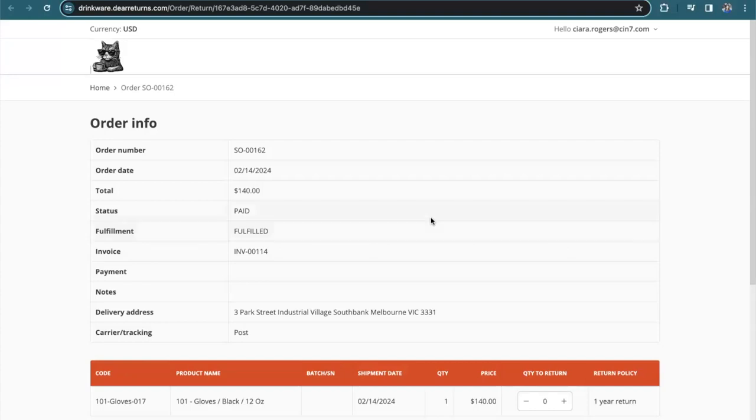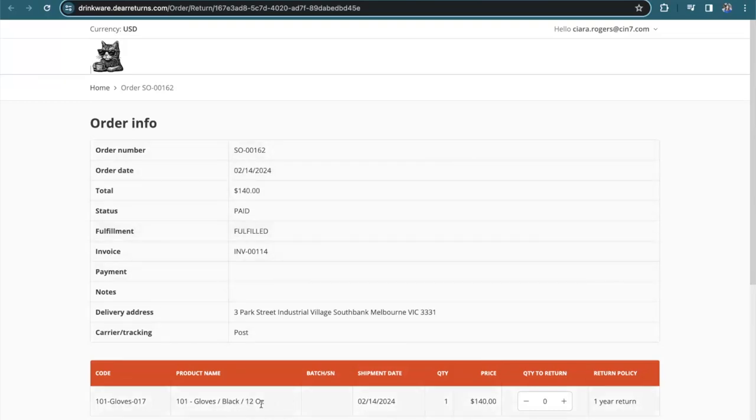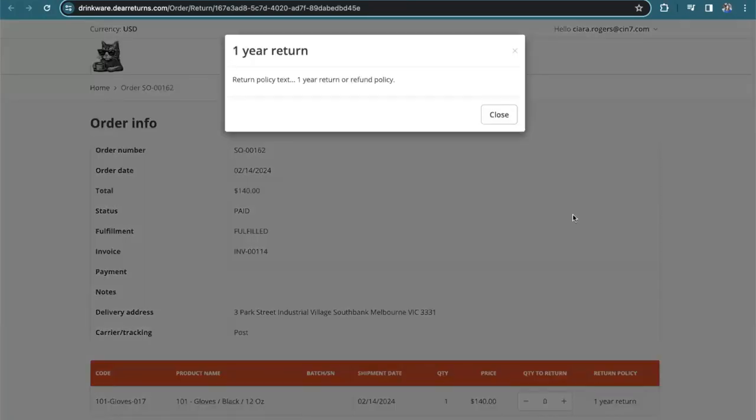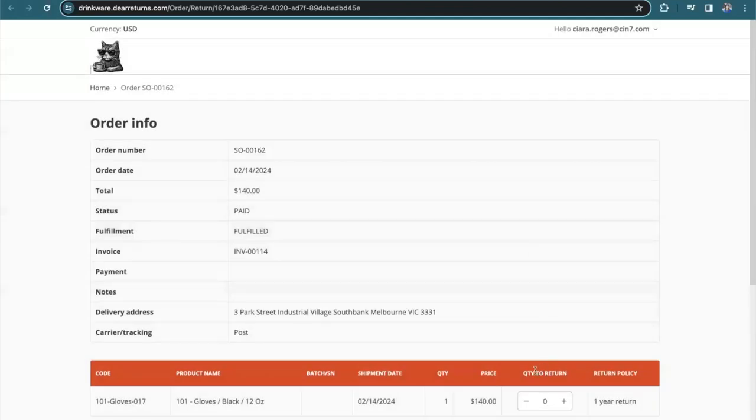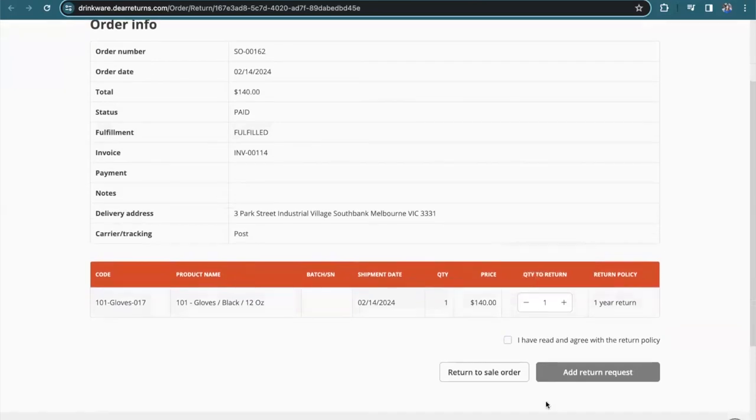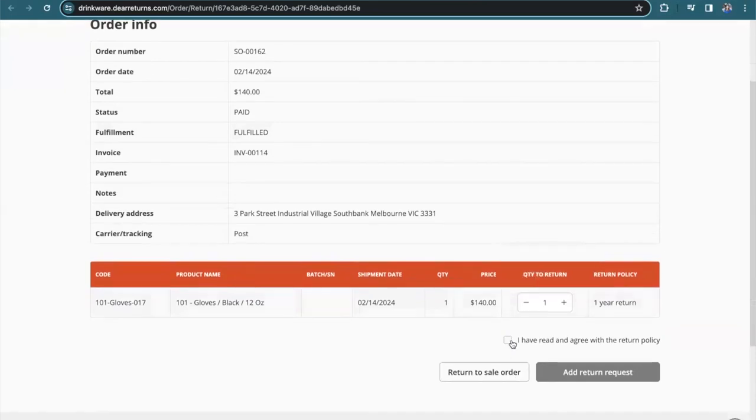Here as a customer, I am able to select the sales order, see the order, see the product name, the quantity, as well as the return policy. I can select the quantity to return. In this example, it's only one. And I have to select that I've read and agree to the return policy.